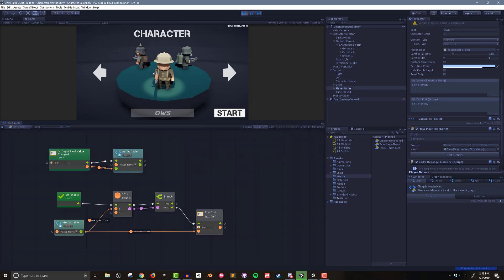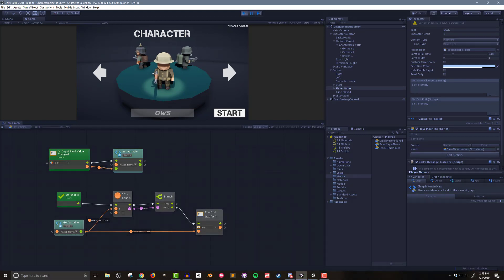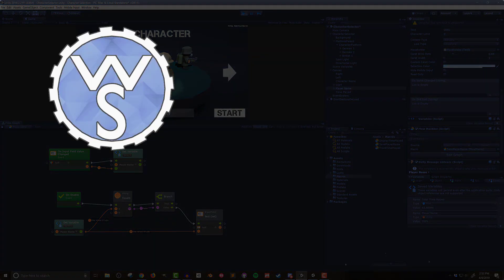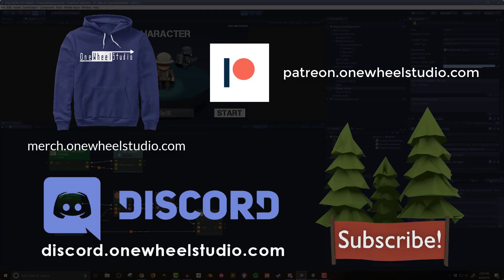So there you go two simple maybe a little silly but hopefully useful examples of how to use saved variables in a unity project with bolt visual scripting. If you enjoyed the video or better yet you found it useful please think about hitting the subscribe or like buttons. If you want to go further in supporting the channel check the links on the screen or in the video description below. So until next time happy game designing.